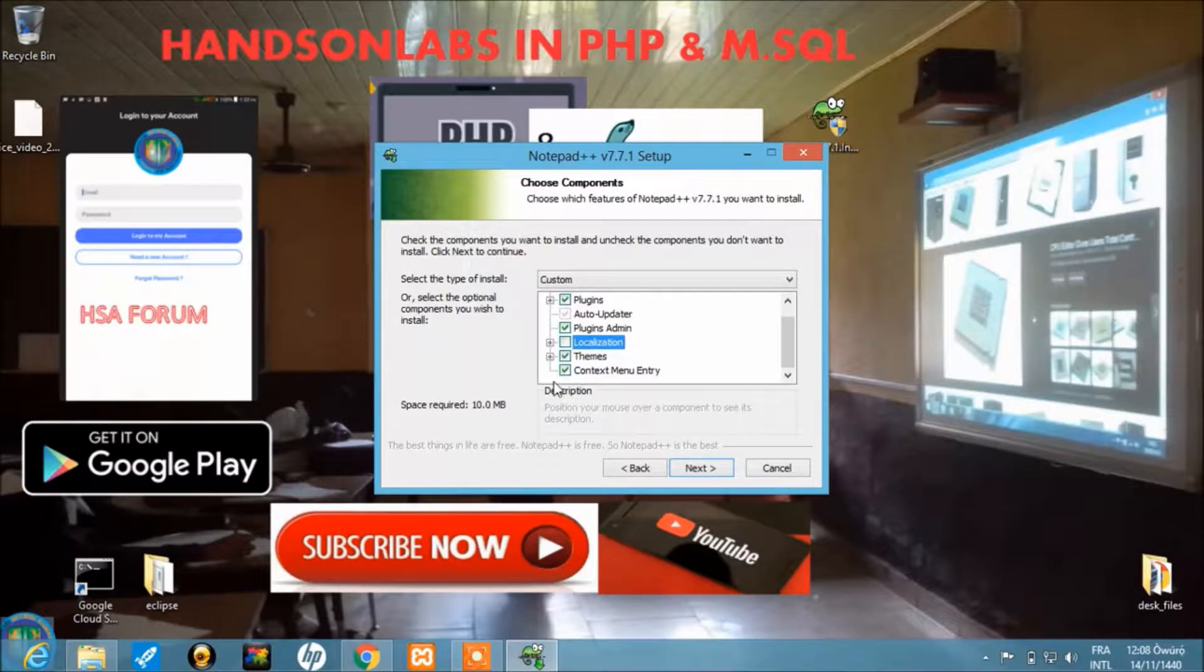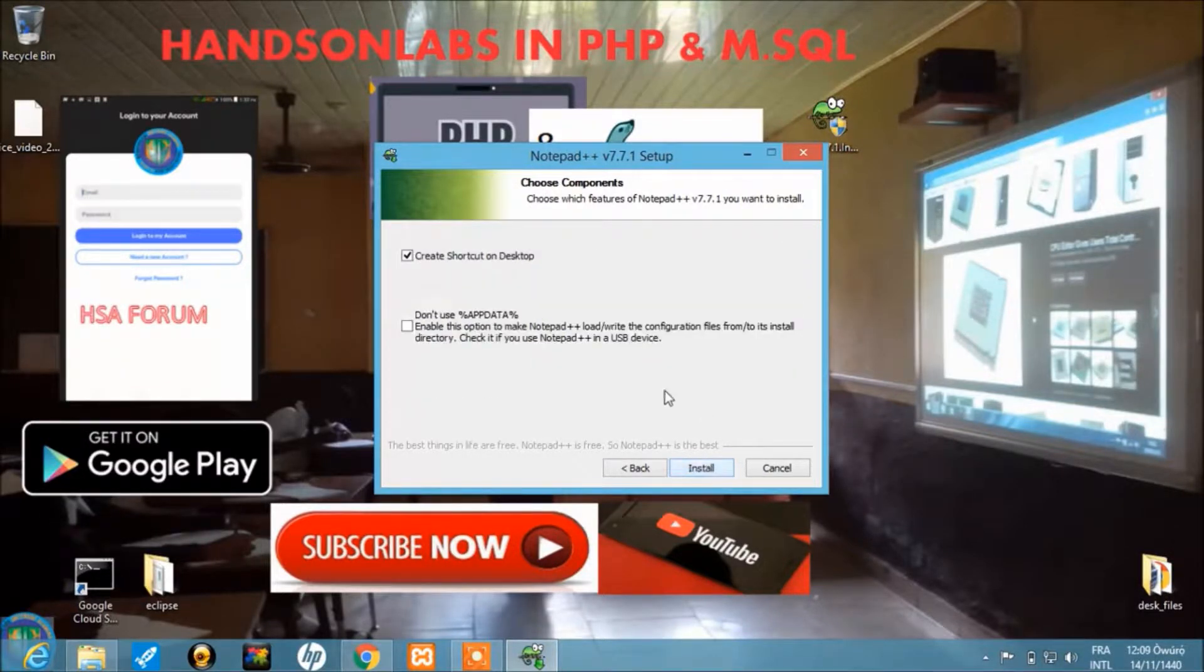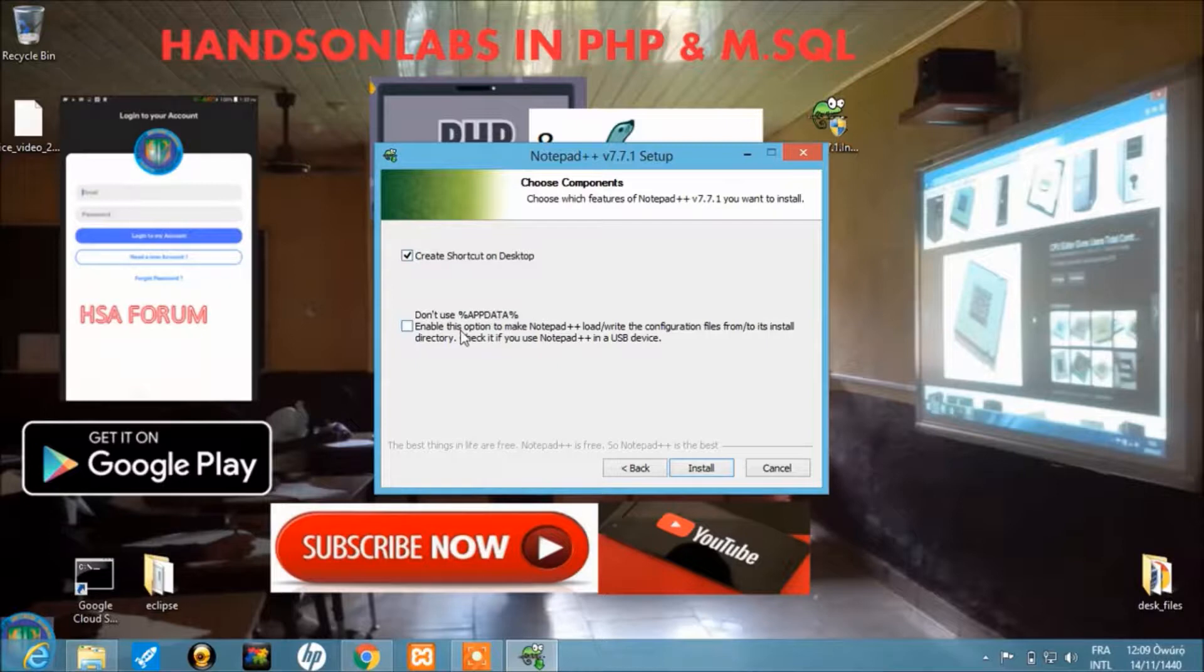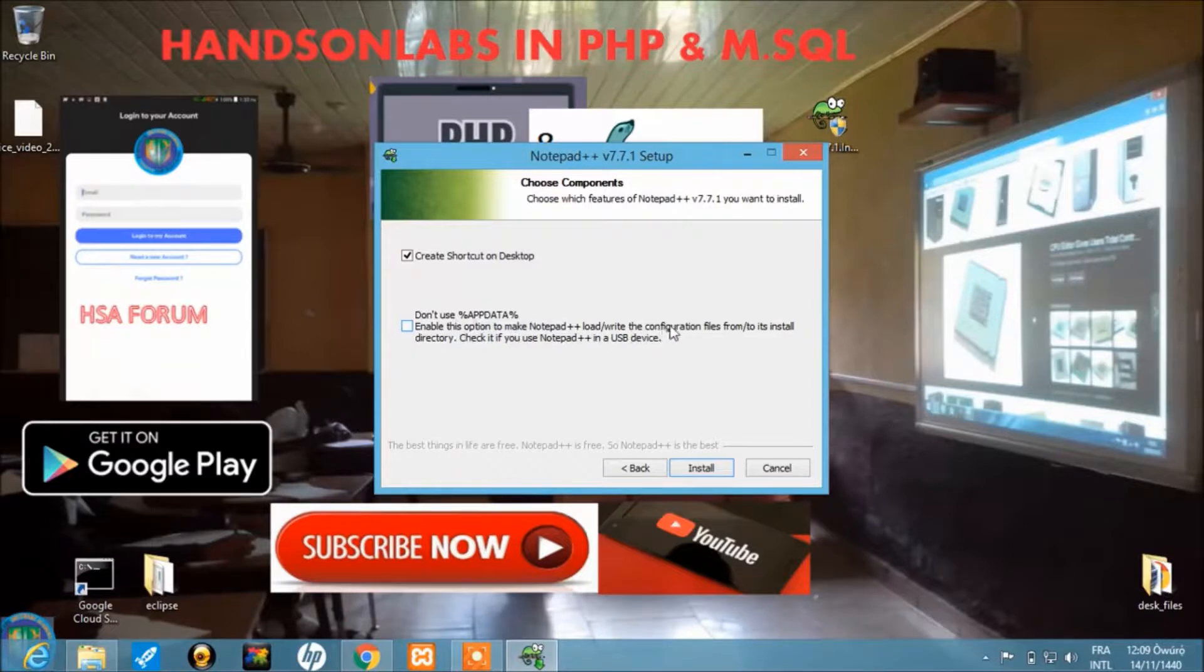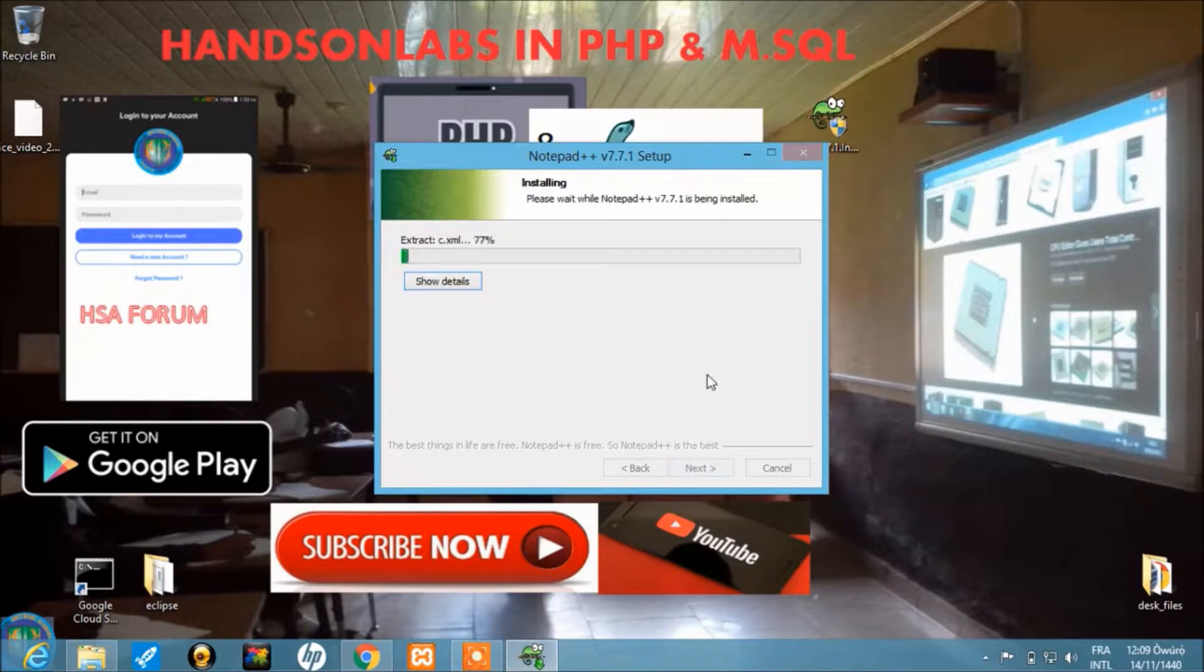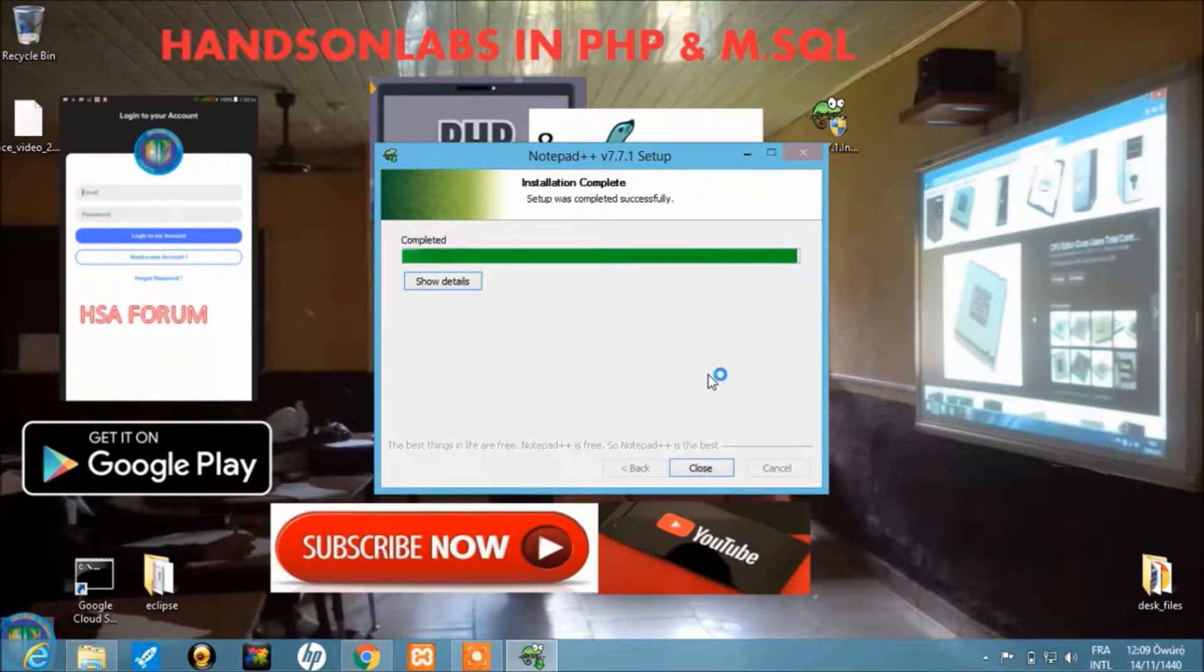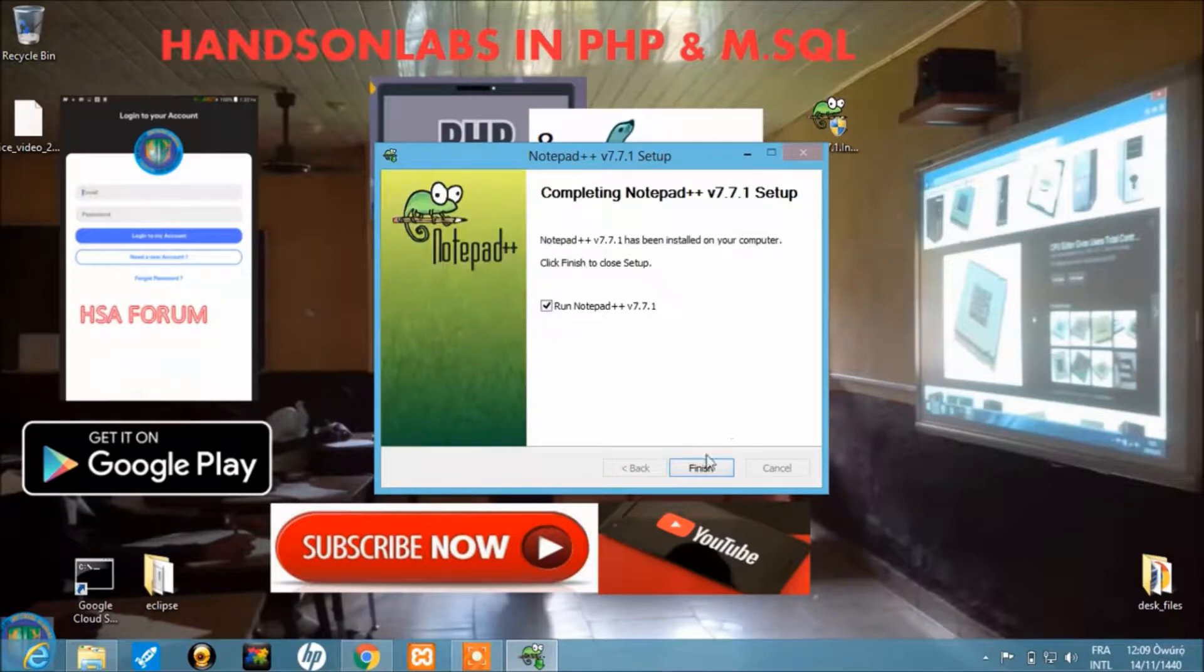Let's click next. Now it creates a desktop shortcut—yes, of course. For this one, you should not use the app data. Enable this option to make it portable. You don't need to check the USB device option; just leave it as it is and click on install.